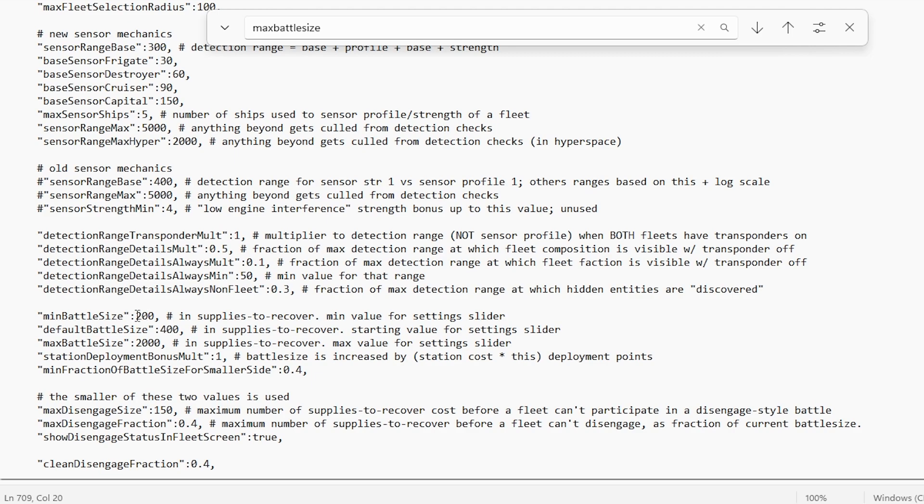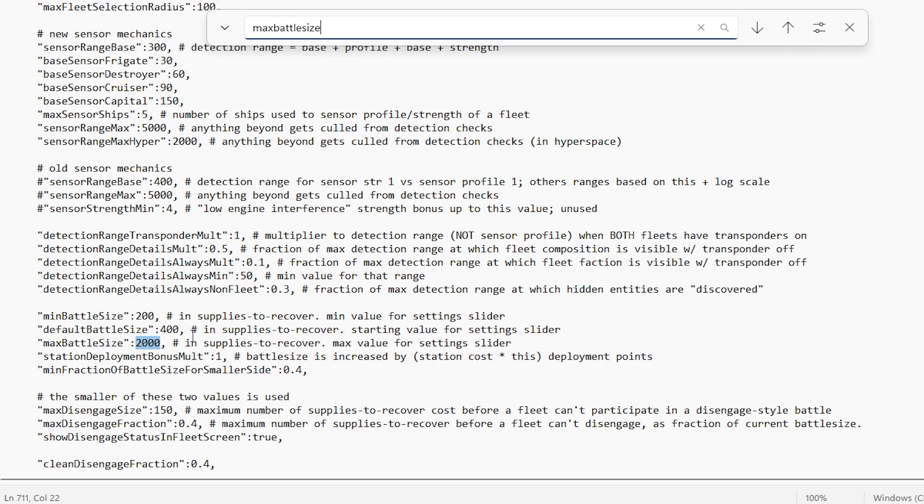These two values are not important. This simply changes the bottom end of the slider in the options menu, as well as what the game defaults to at start. But it doesn't matter for us because we're going to increase the maximum. That is what matters. This also affects the AI, by the way. Be careful.